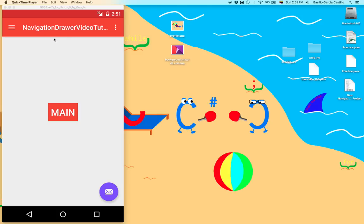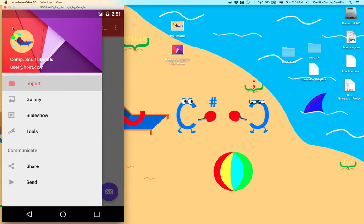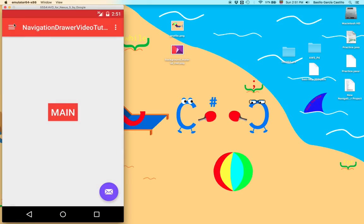Now the original purpose of this tutorial was to show you how to implement the navigation view, but since the new version of Android Studio comes with a template for a navigation drawer, there's not much point to do it.